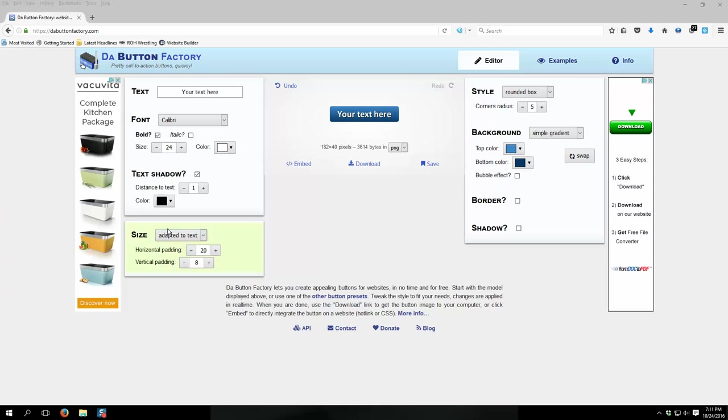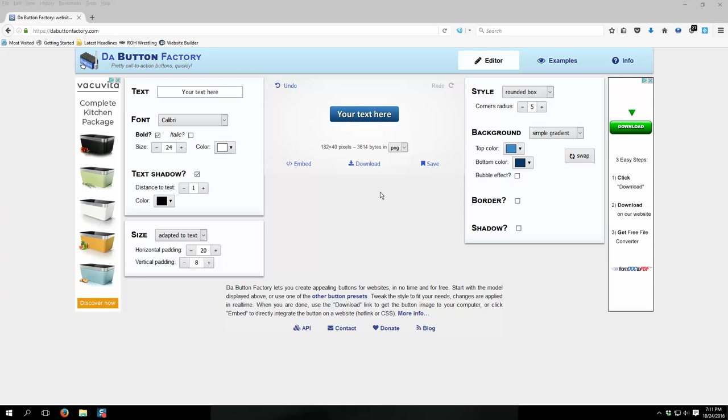This website is called The Button Factory. It allows you to create custom buttons for use on all your web pages, and you can download them and all that cool stuff. So I just wanted to do a real quick run-through, show you what it can do, what it does. And I'm currently starting to use these. I personally use the PLS system, and sometimes what they have in their system just doesn't quite fit what I'm trying to do.